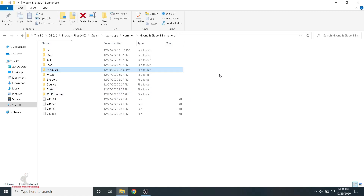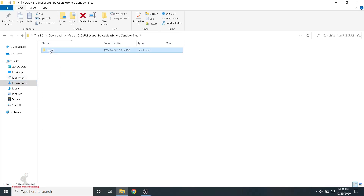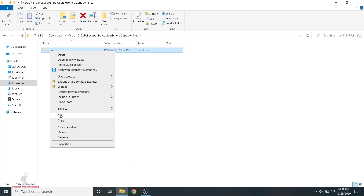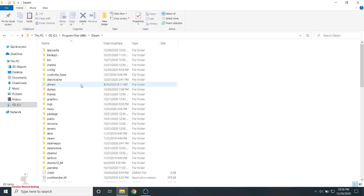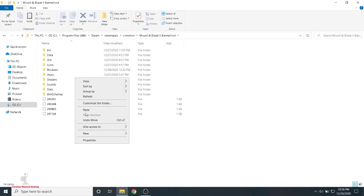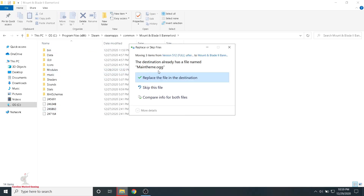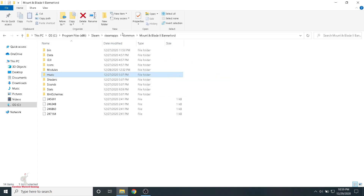Once the Modules folder has been over-copied, go back to your downloads folder, go back into the Long Night folder, and now cut the Music folder. Go right back to your Mount & Blade 2 Bannerlord directory and paste to over-copy the Music folder. The only music right now is just the main intro theme — go ahead and replace that.